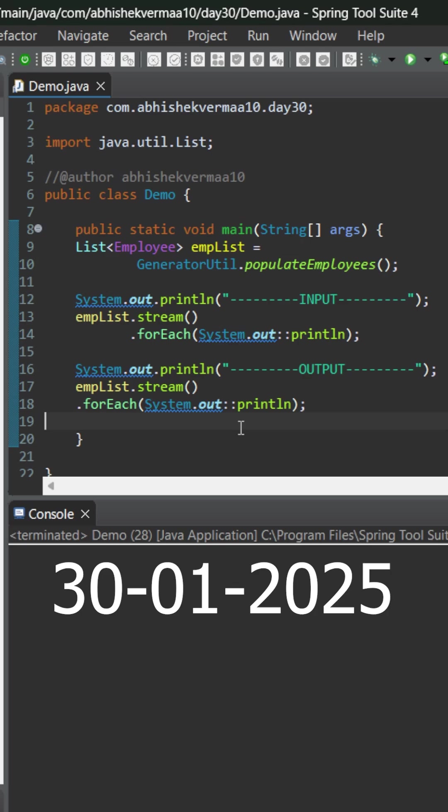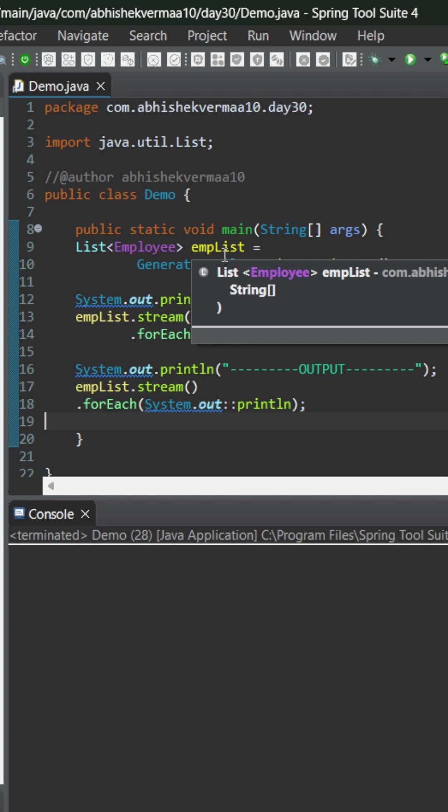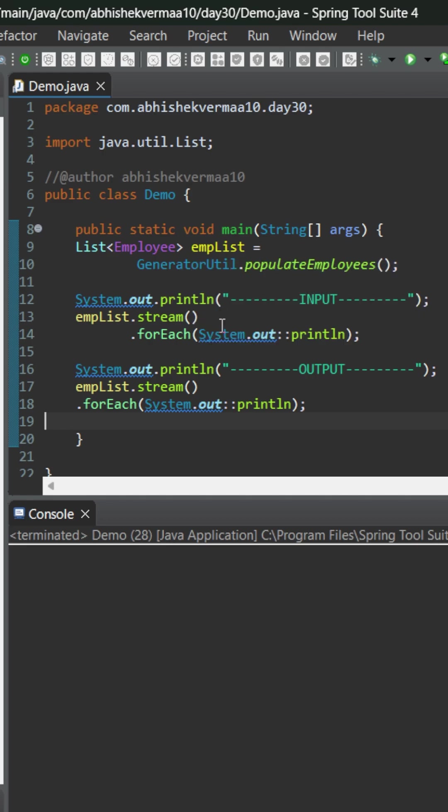Today I have an interesting question for you. Let's see who can answer it. So here we are having an employee list. We are converting it to a stream and then printing it using for each.